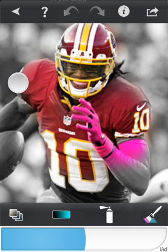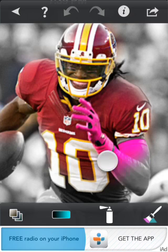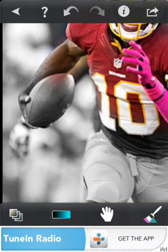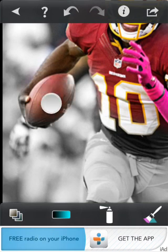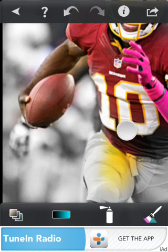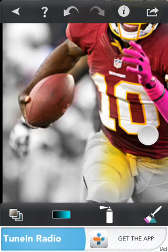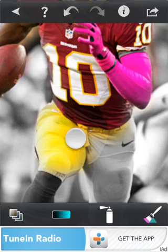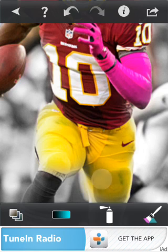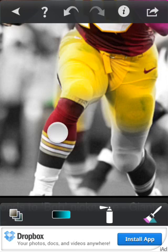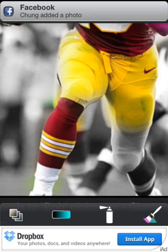I'm just going to keep coloring him in. Now I'll use the hand to move around, then switch back to the brush. I'm rushing through it for video purposes, but if you're a precise editor you'll want to take your time. If you miss and accidentally color outside the player, you can just use the erase tool to fix any mistakes.